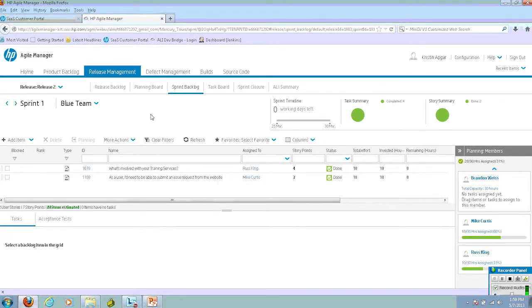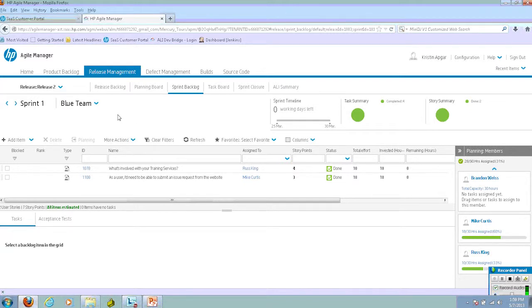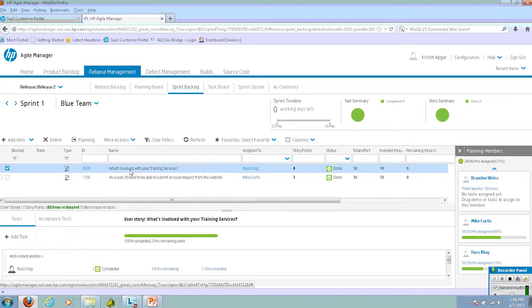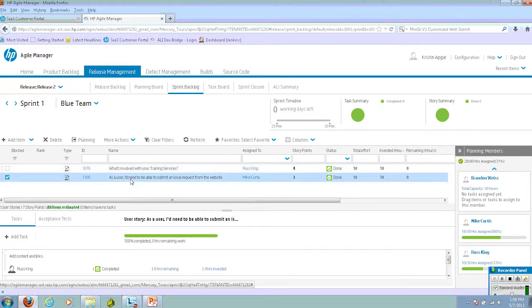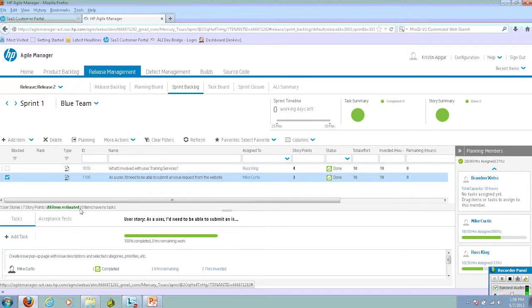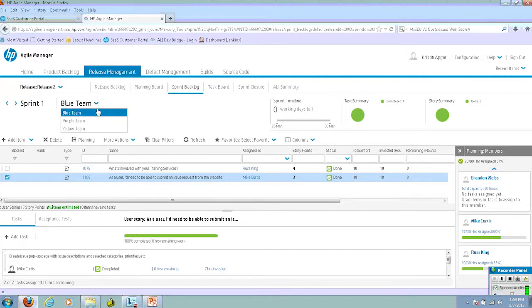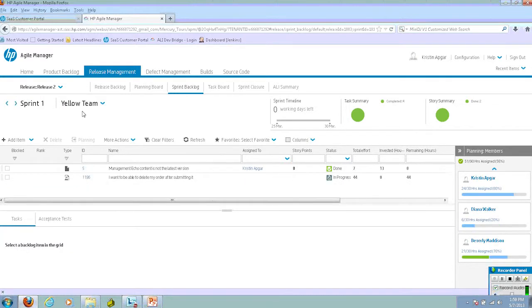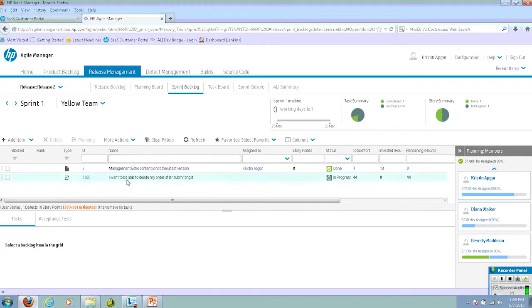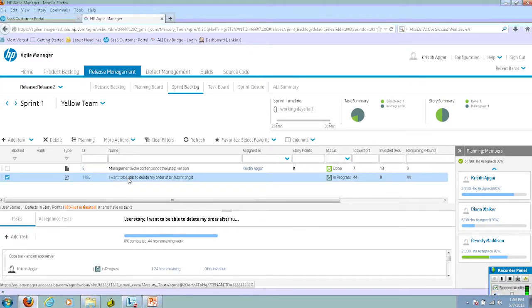Once a user story has been assigned to a sprint and a team within the sprint, the next thing we need to do is break down the tasks. I select the user story, and you can see the tasks that are associated with that user story. Let's move back into the yellow team and select this task.